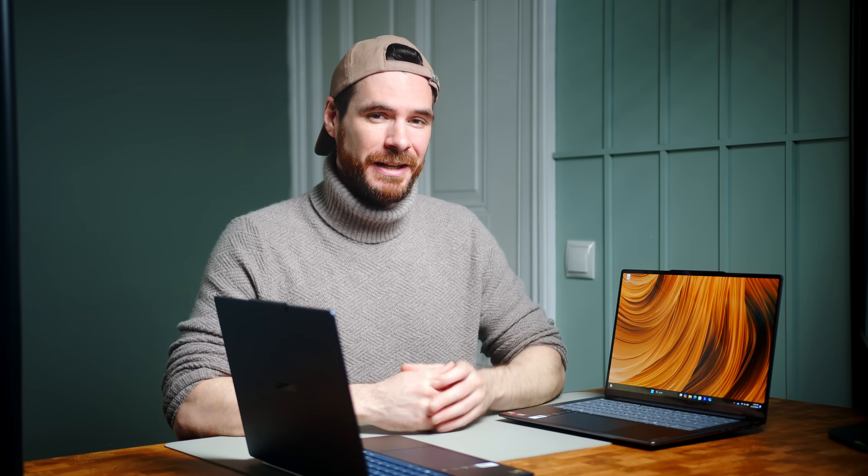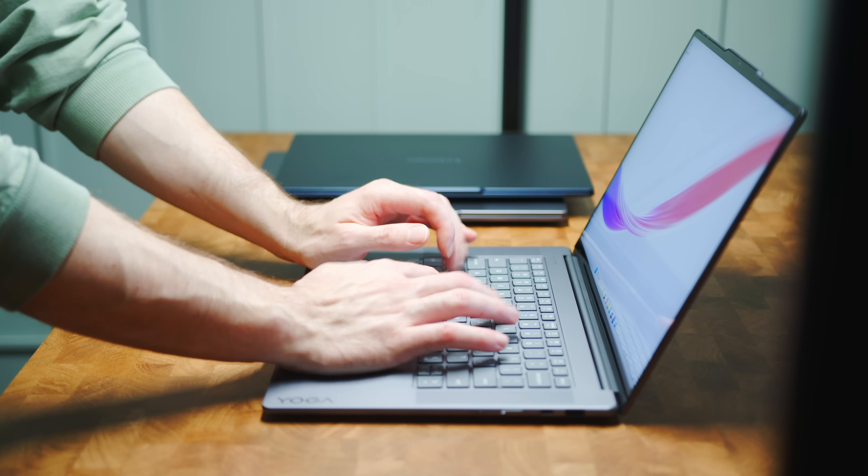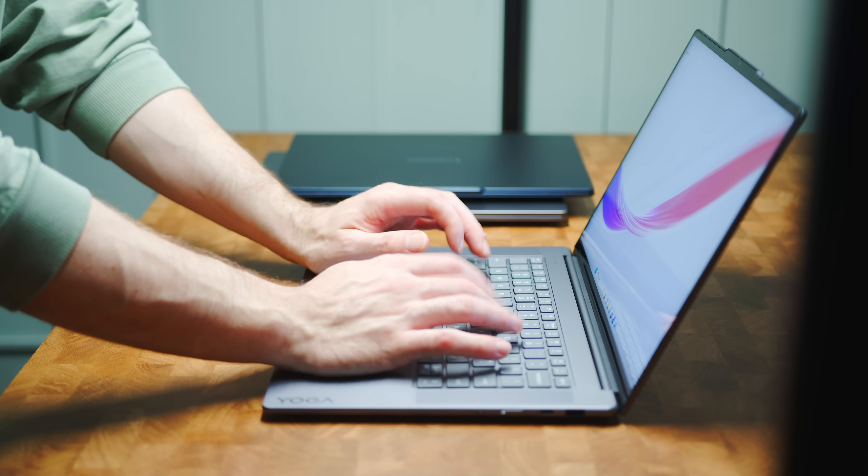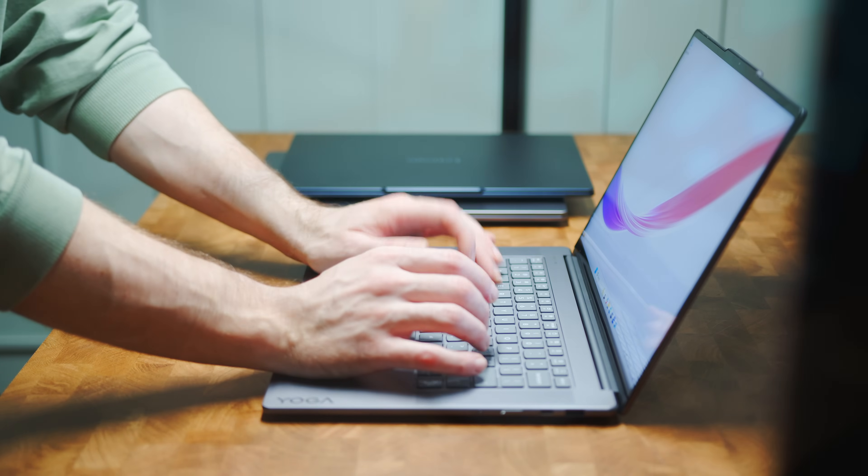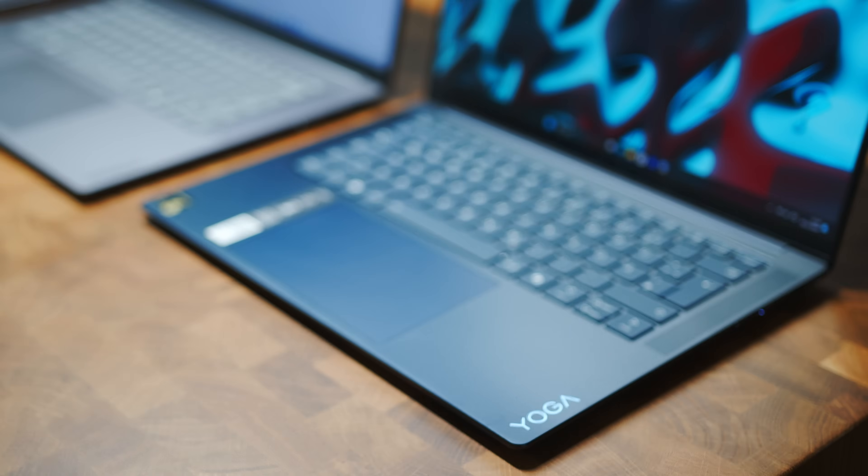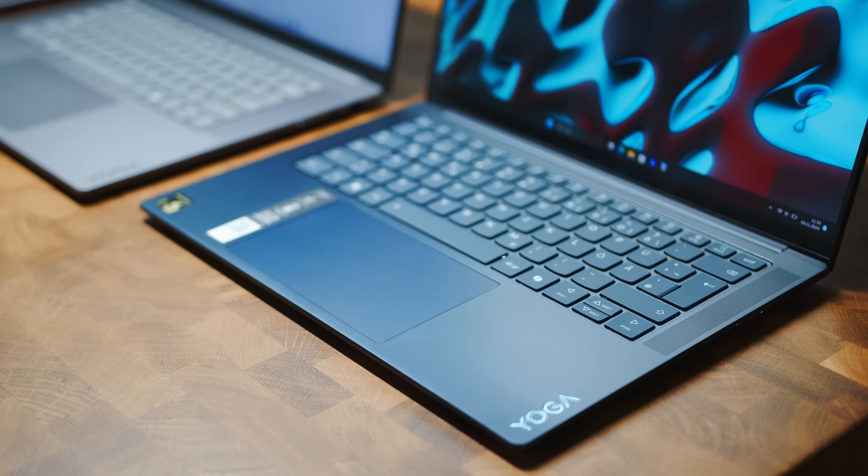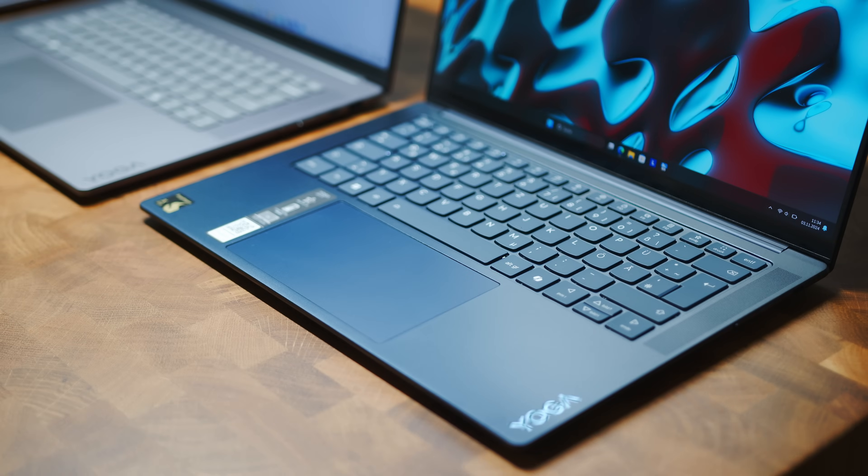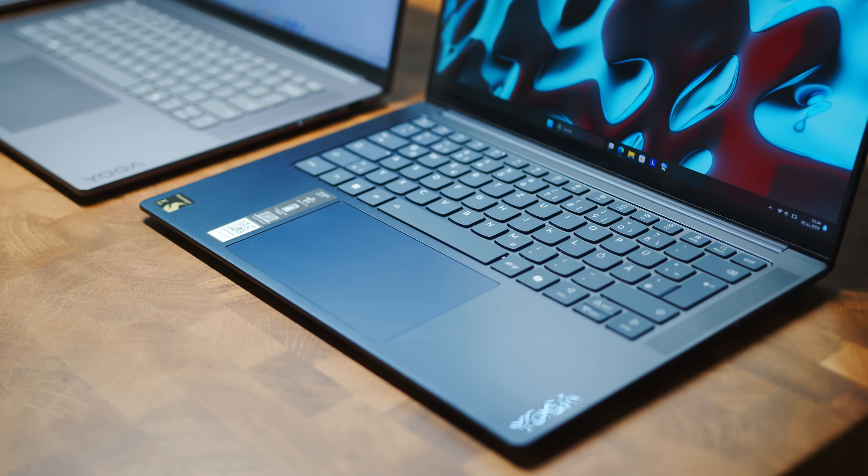Lenovo usually does quite well when it comes to keyboards, and Yogas are no exception, with a similar satisfying feel across all three laptops here. You get a very decent amount of travel, even on the slimmer 7X, with great tactility and a somewhat clean layout.